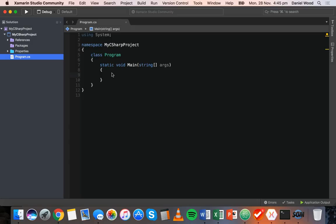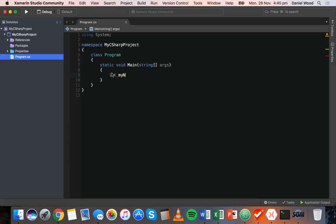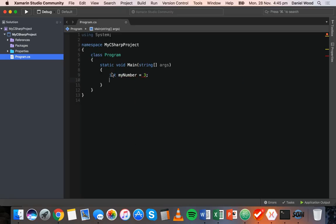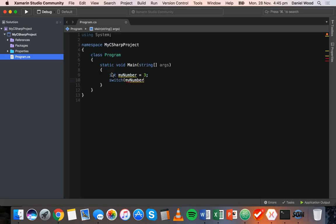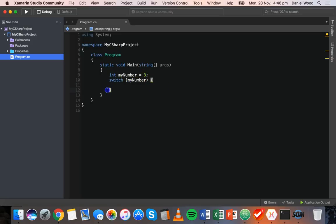Let's have a look at this. First we'll create an integer variable: int myNumber = 3. Then instead of writing if, we write switch and put in that variable's name — myNumber — close those brackets, and then add opening and closing curly brackets. The code for this switch statement is going to go inside these two curly brackets.